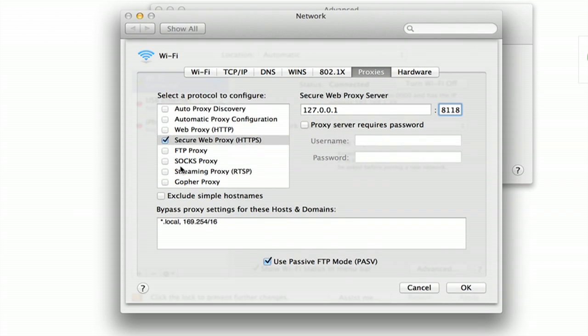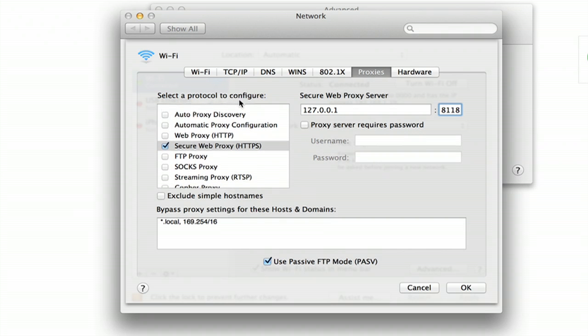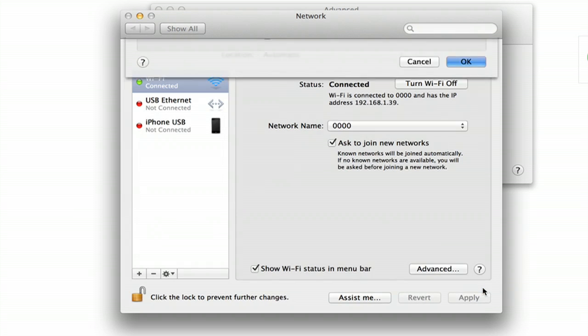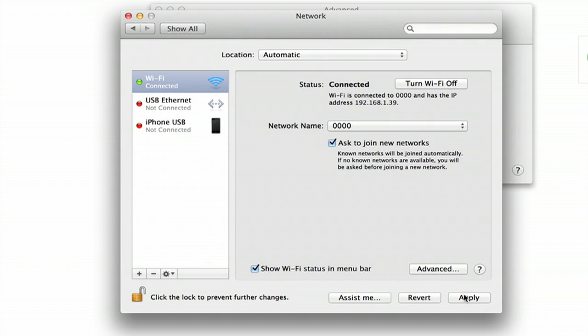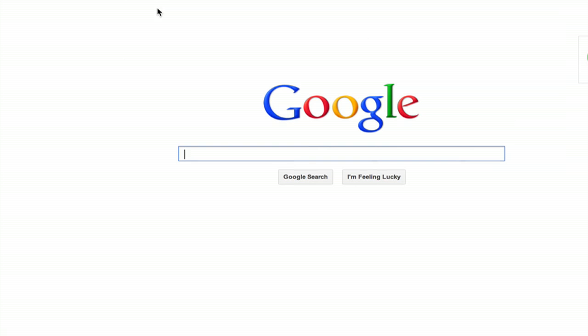As you see, there are also SOCKS, Gopher, all sorts of different proxies that you could use. Click OK and then click Apply. You can now close this System Preferences window. Close your Preferences window in Safari.